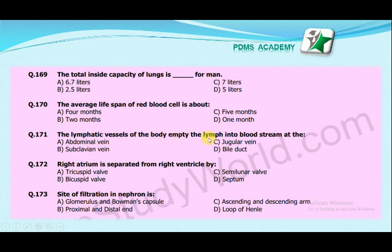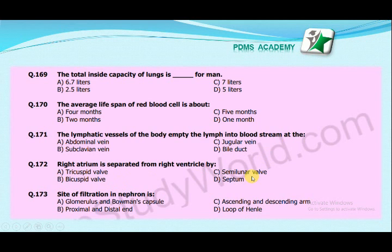The lymphatic vessels of the body empty the lymph into the bloodstream at: abdominal vein, subclavian vein, jugular vein, or bile duct? The correct answer is subclavian vein. The right atrium is separated from the right ventricle by: tricuspid wall, bicuspid wall, semilunar wall, or septum? The correct answer is tricuspid wall.